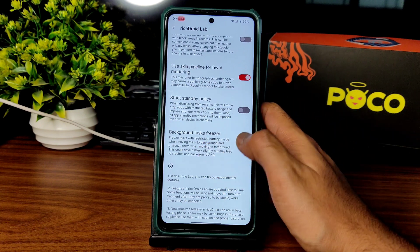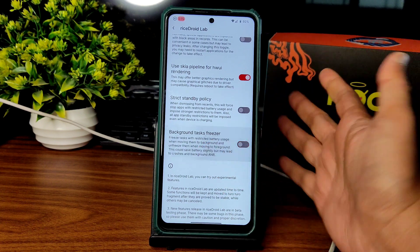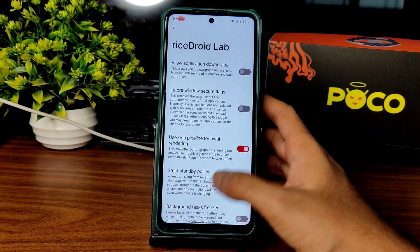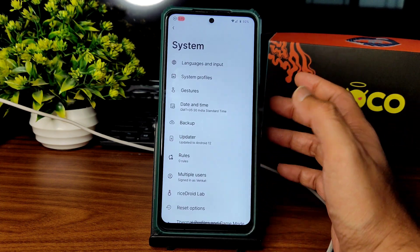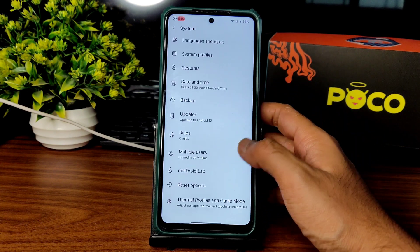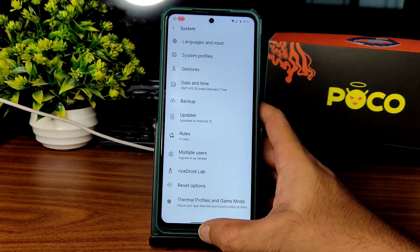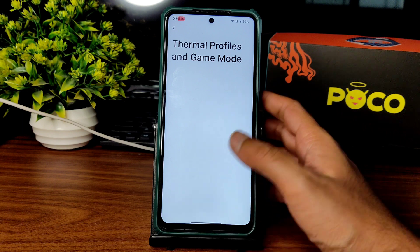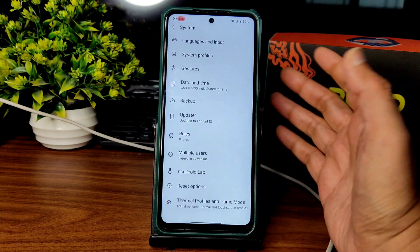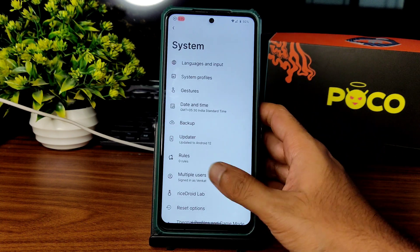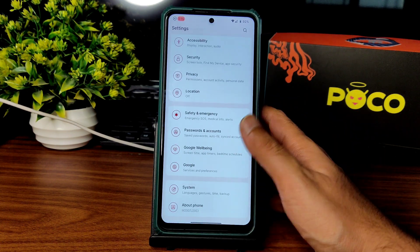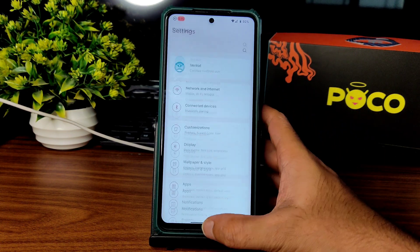RiseDroid Lab has some things you can enable or disable. Background task freezer — I don't want to enable that since it's already freezing. Thermal profiles and grayscale mode are also given, though it takes a little bit of time to load everything in the settings panel.